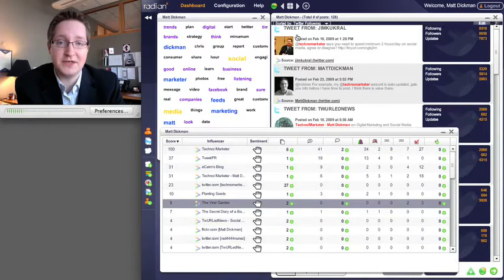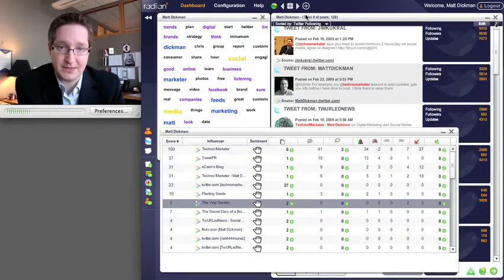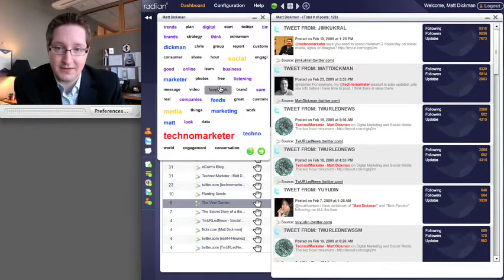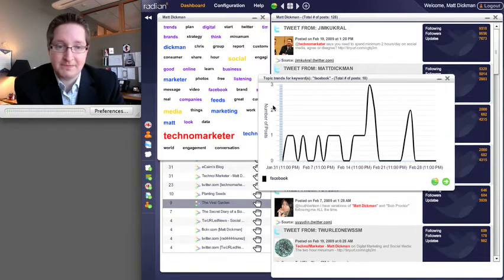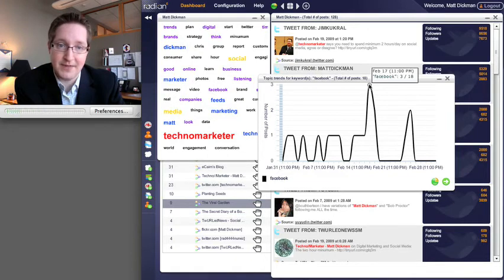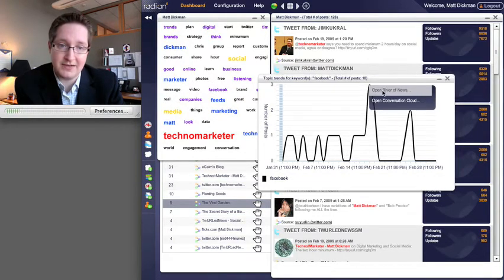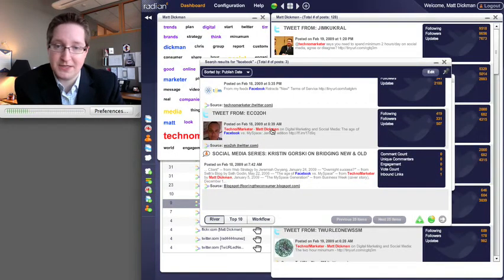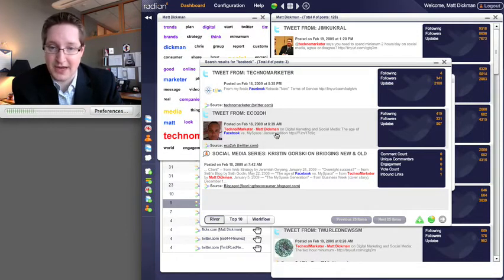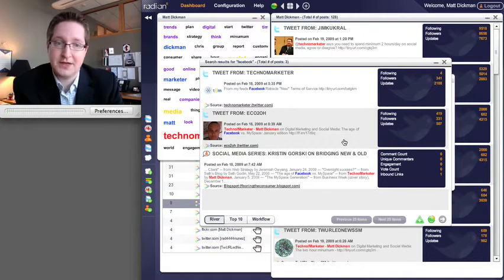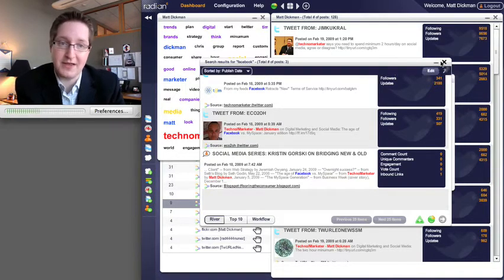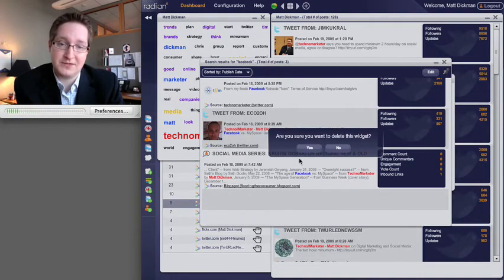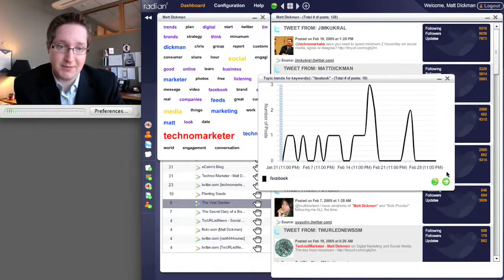You can set up alerts within the system. Let me come back here and click Facebook. You can also look at topic trends. This is pretty cool where you can see the mentions of Facebook over time. You can take a certain point like this peak, click that, open up the river of news and see the total posts that mention Facebook. Here you have a retweet from my TechnoMarketer account, someone else's account, and then an actual post. Within each of those, you can see inbound links, followers following, that kind of thing. It's all in one place, which is very cool. It makes it very efficient from a marketing perspective.